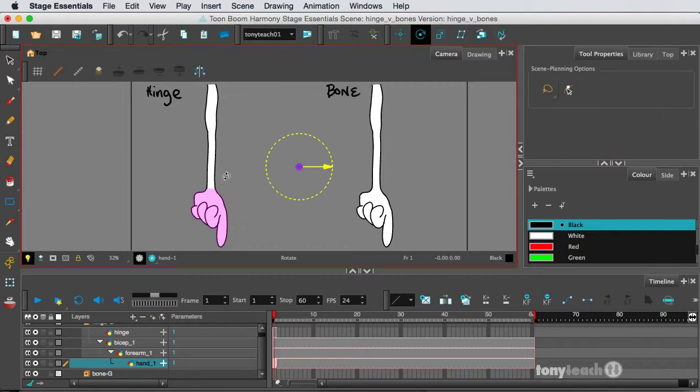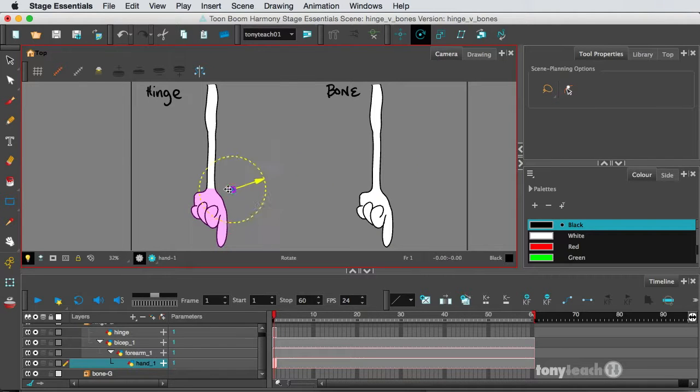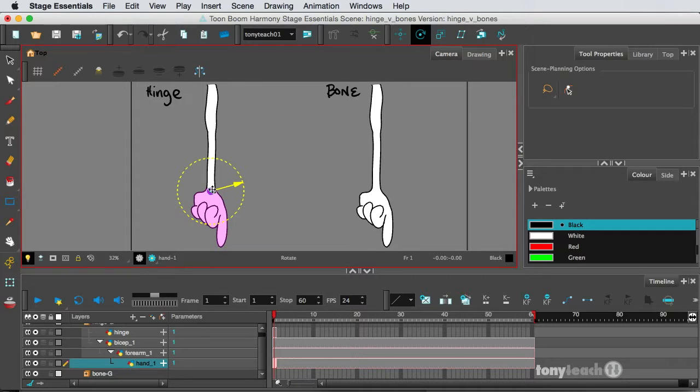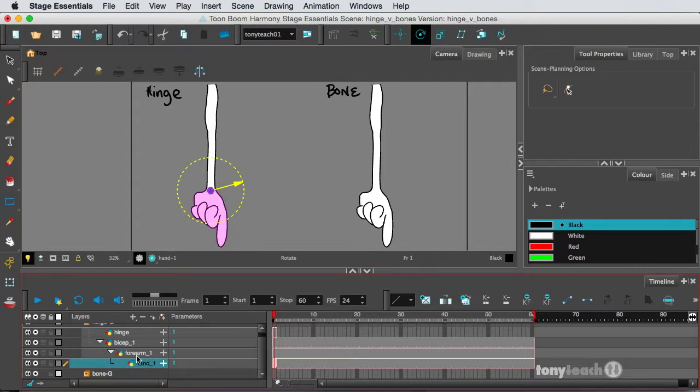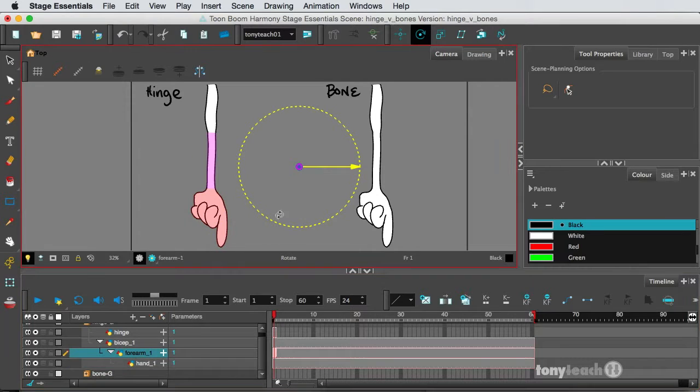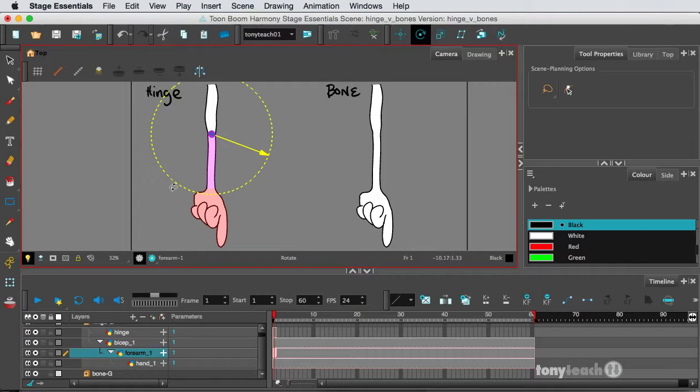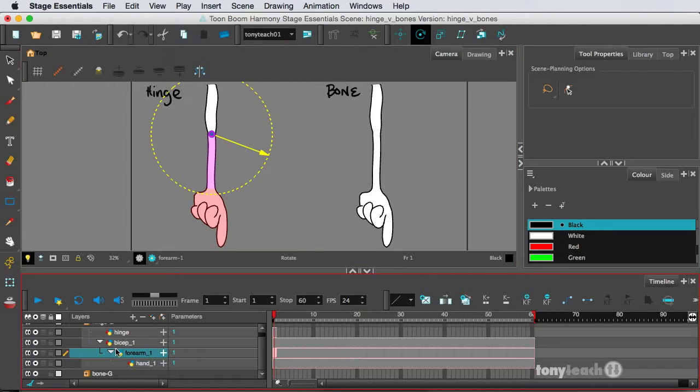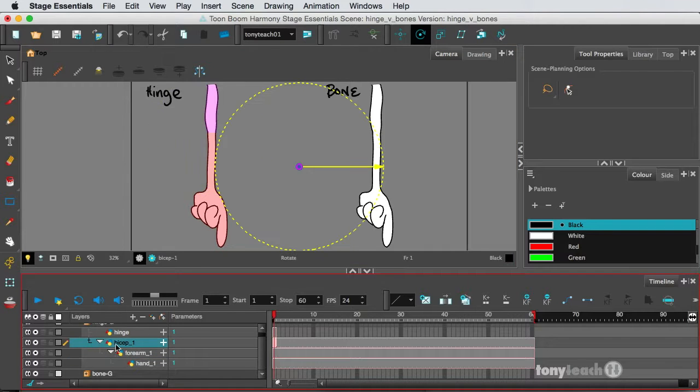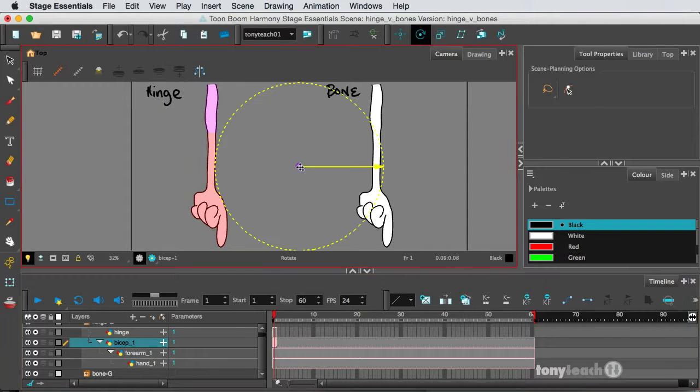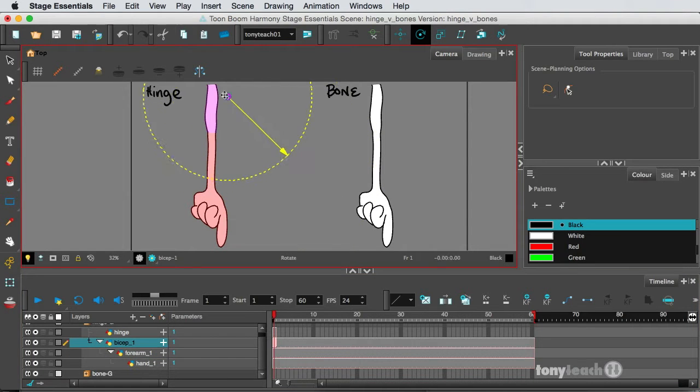Okay, so grab the Rotate tool, and make sure that's the pivot point for the wrist, for the hand. For the forearm, the pivot point would be right there at the elbow, and for the bicep, it would be right up here at the top.